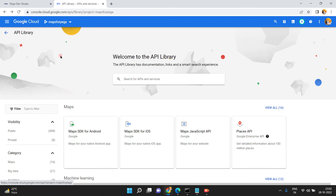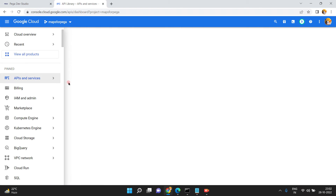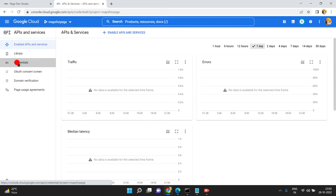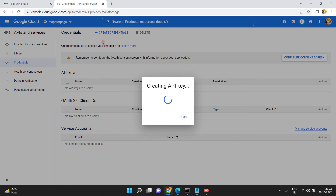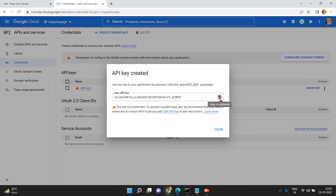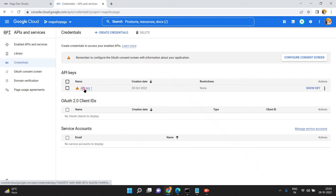After enabling these two APIs, go back to APIs and Services and click on Credentials. Create a credential and select API key. Now this is your Google API key for your project 'Maps for Pega'. You can copy this API key and close. If you want, you can manage your settings — but this is your API key.